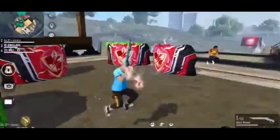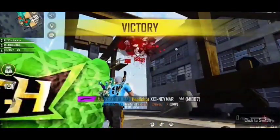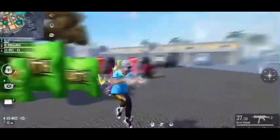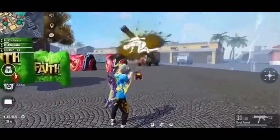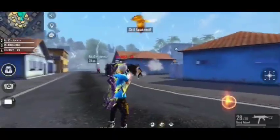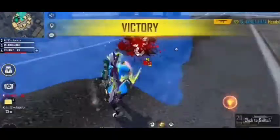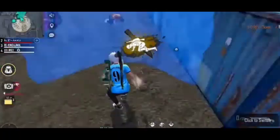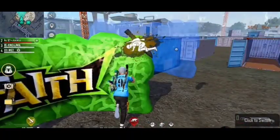Hello guys, everyone here on YouTube. I am going to record a glitch file in the video. I am going to show you a collection of 1k plus rare items.